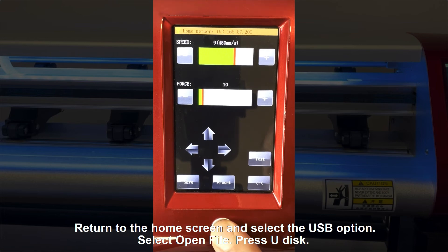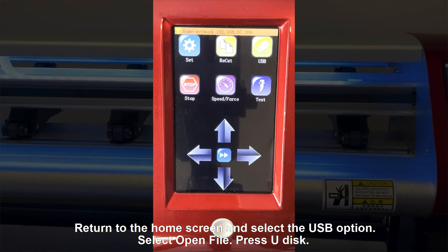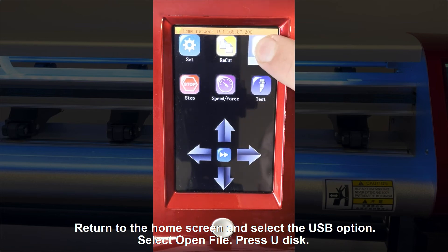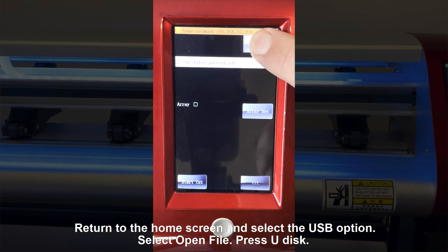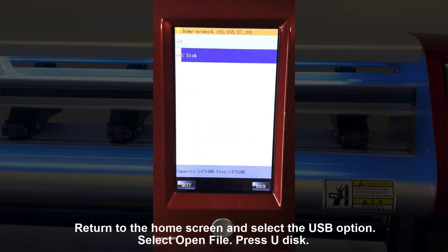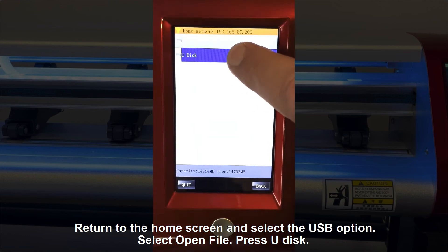Return to the home screen and select the USB option. Select open file, press Udisk.